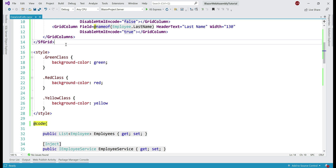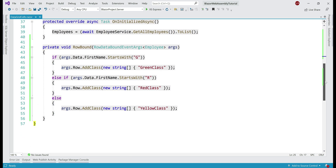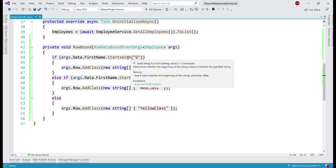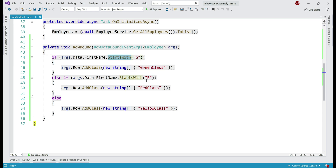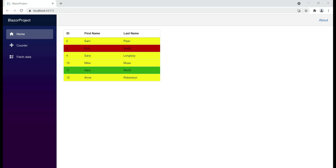Instead of applying inline styles, we can also apply CSS classes. We have three classes — green, red, and yellow. In the RowDataBound event handler, instead of using the AddStyle method, we use AddClass. The parameter to this method is a string array, which means we can specify more than one CSS class. We are dynamically applying the green, red, or yellow class depending on whether the employee first name starts with G, R, or some other letter. In the browser, we have the styles applied the same way as before.